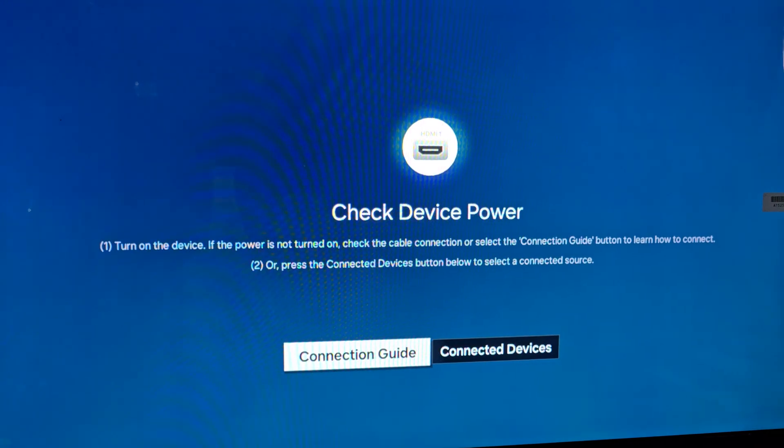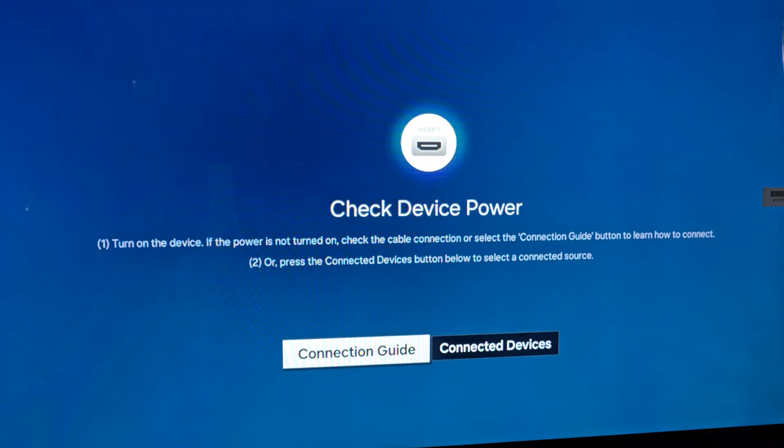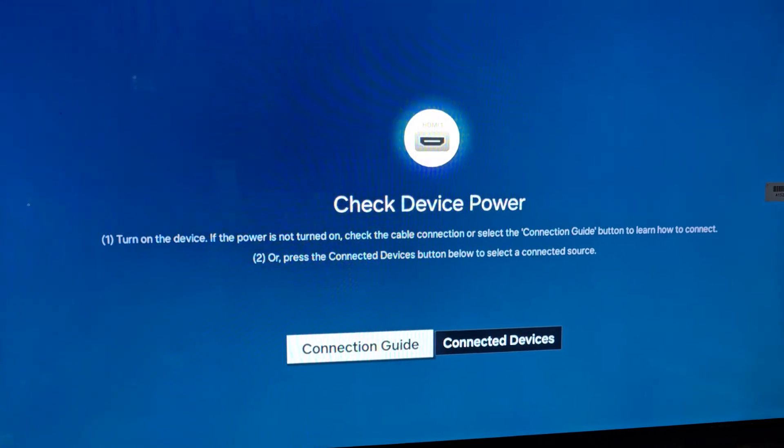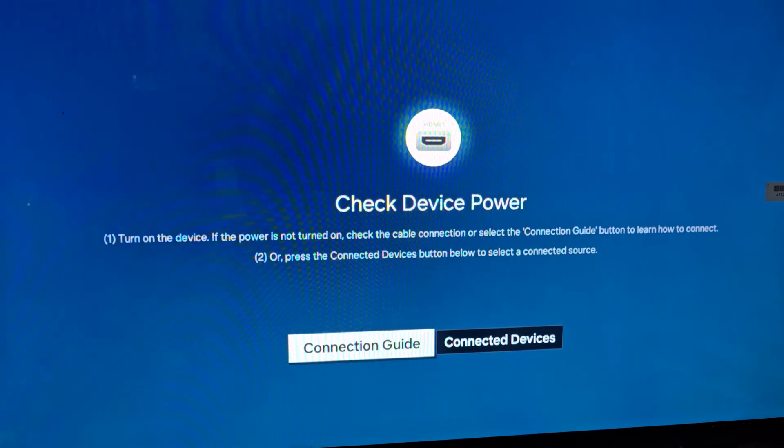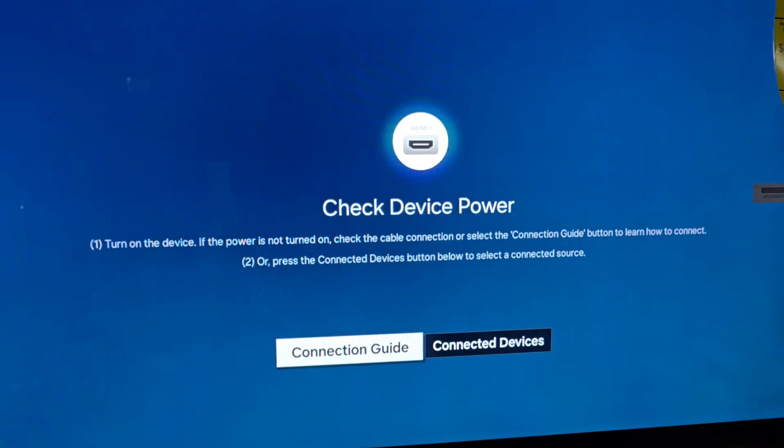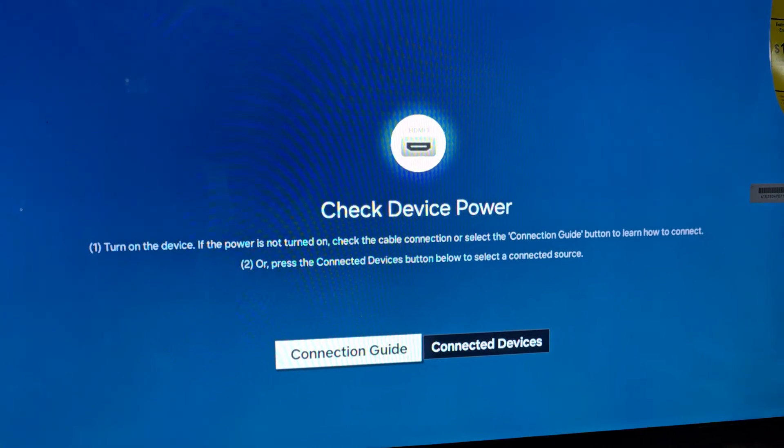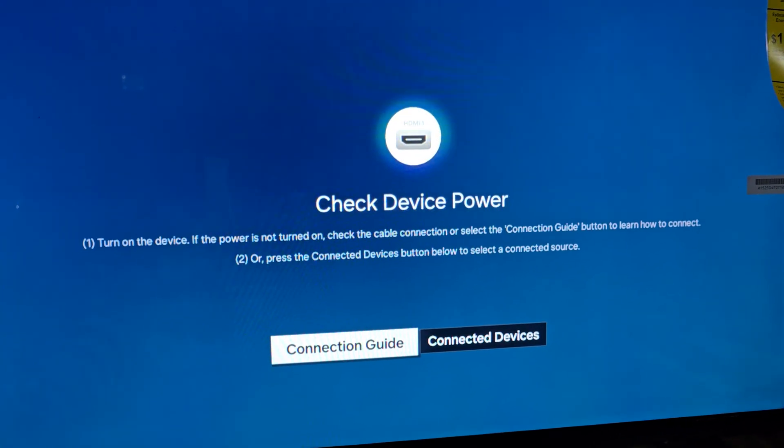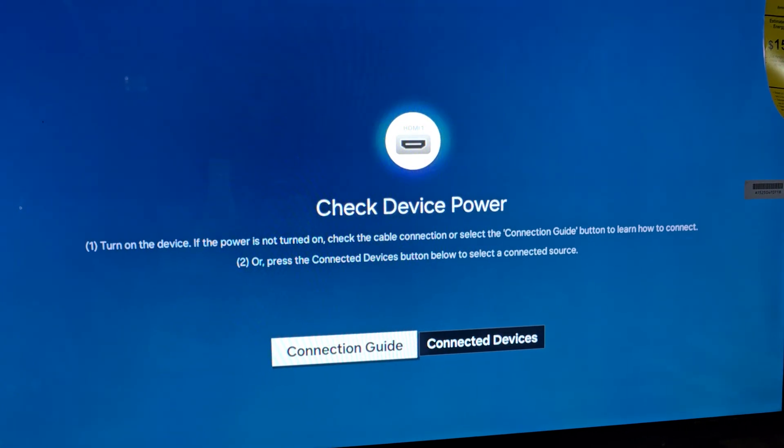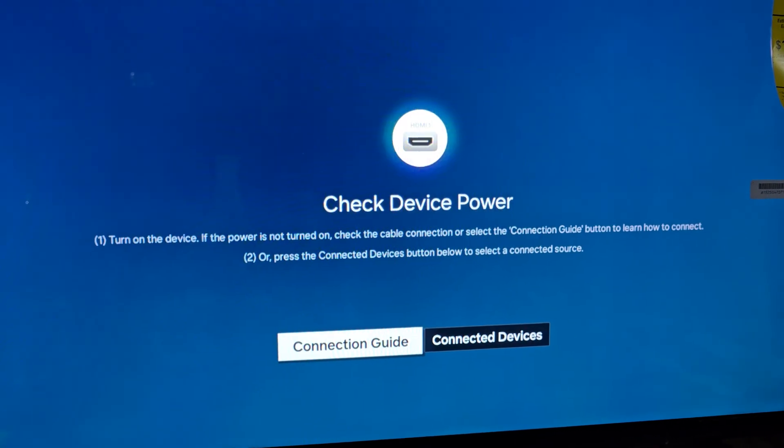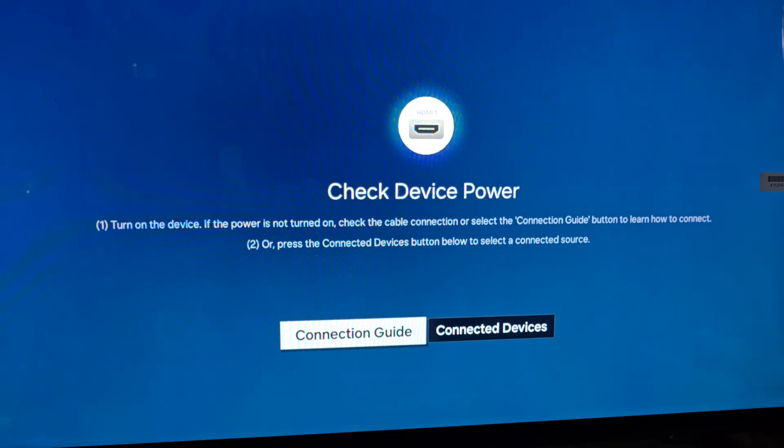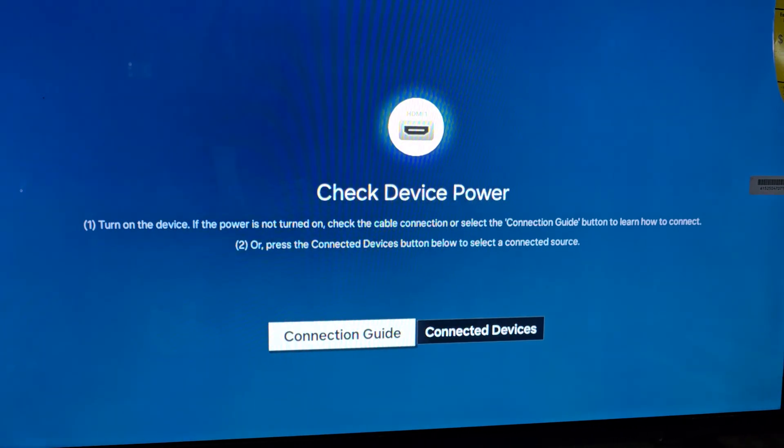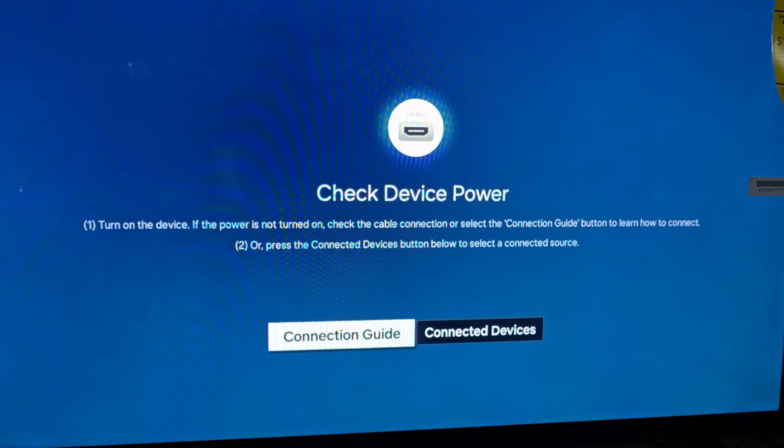If you try all these things, you should be able to get rid of the check device power screen or the no signal screen. Hope this was helpful. As always, Ricardo Gardner from Blog Tech Tips, and bye until next time, bye guys.